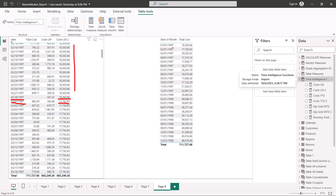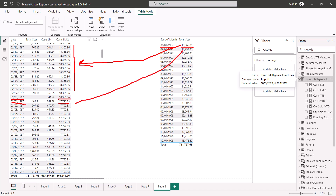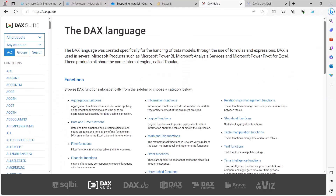I verified this using another visual with the start-of-month column and total cost. For February, the value 18,365 appears — representing the sum of all January dates — and this same value appears for all dates in the month of March, representing the sum of all February dates. This is the key behavioral difference between DATEADD and PARALLELPERIOD: DATEADD maps date-to-date, while PARALLELPERIOD aggregates the entire prior period and repeats it across all dates in the current period.